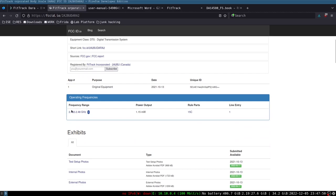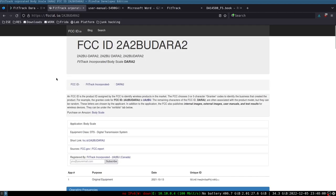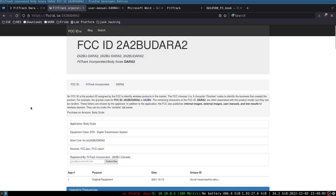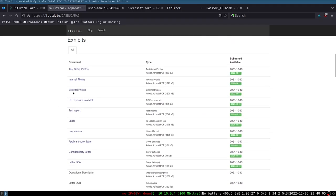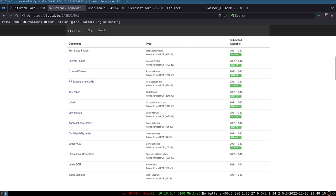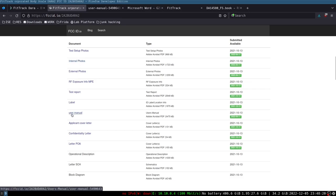Down here we see some very useful information. This is telling us that this is going to be a Bluetooth device. There's no Wi-Fi that is present on this. There are two documents that are always extremely useful to me: the internal photos document and the user manual.